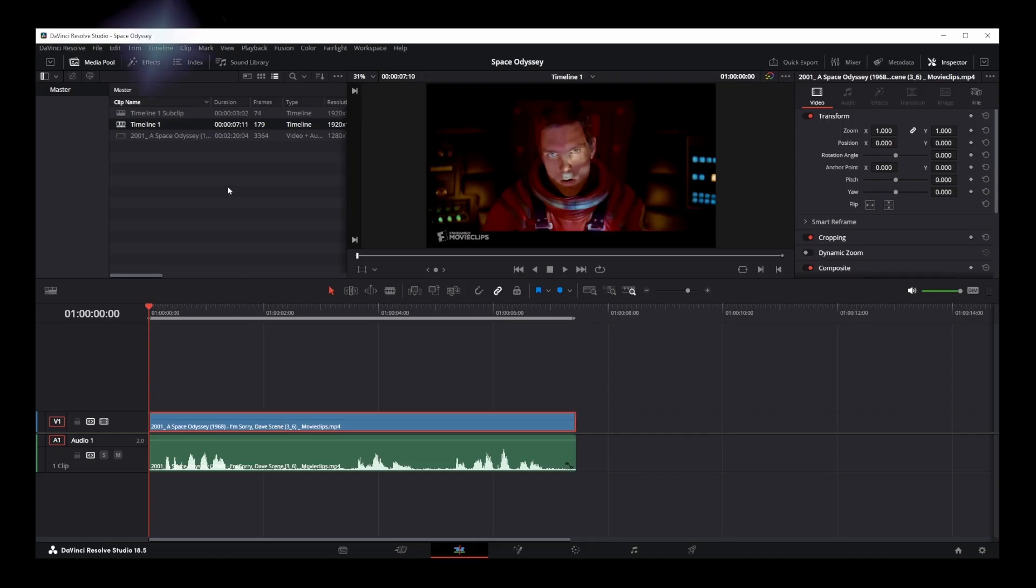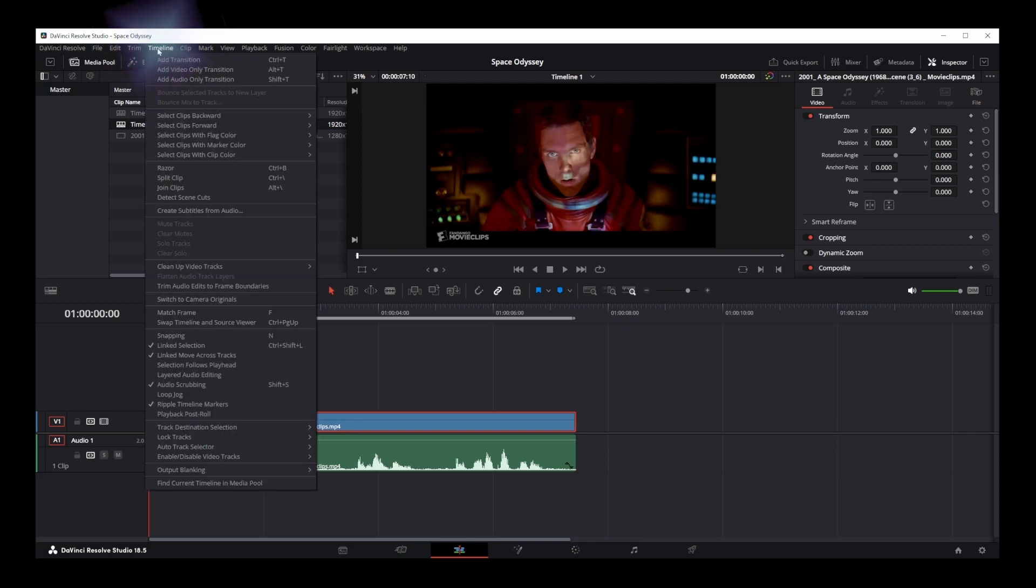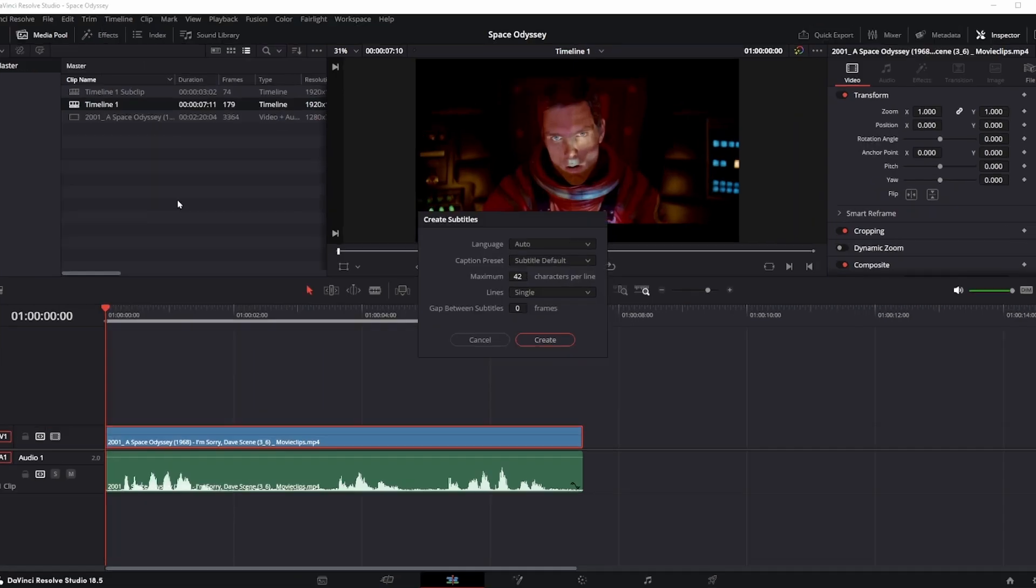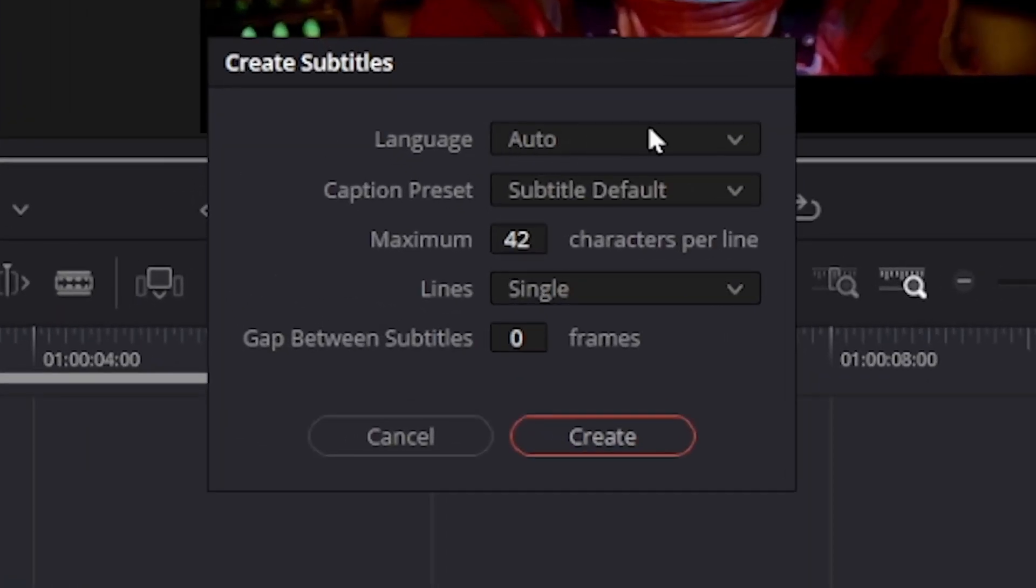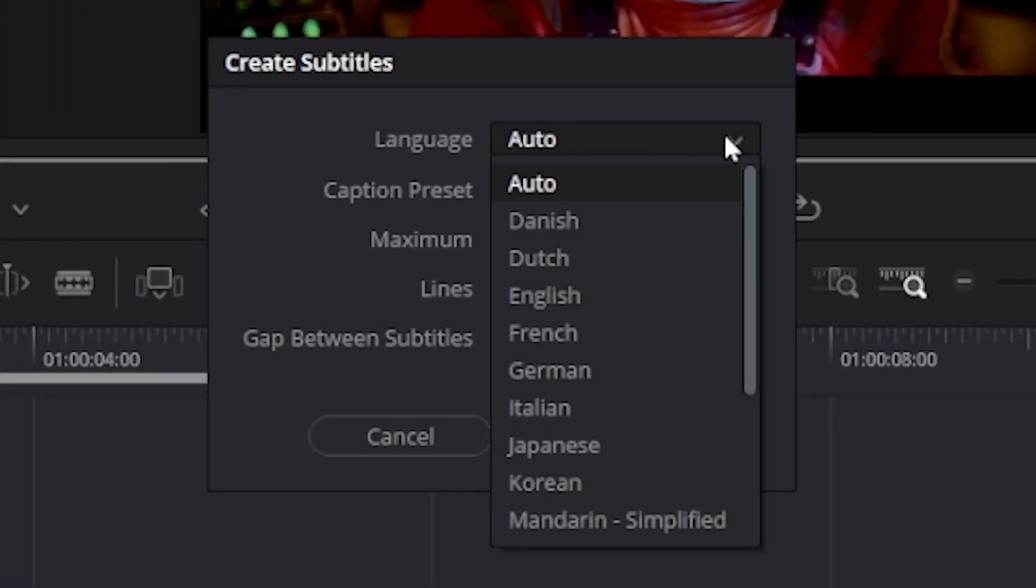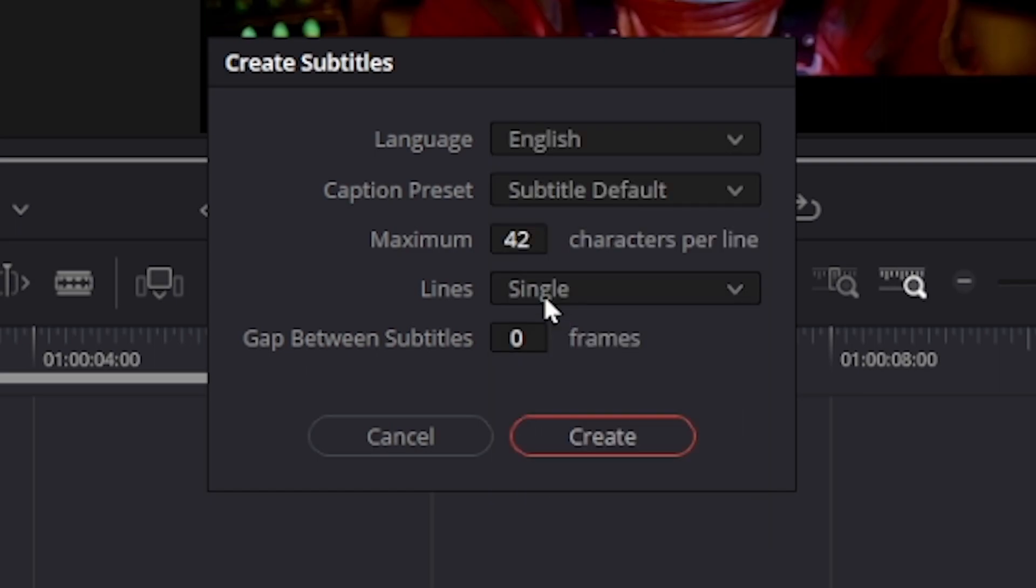Now go to timeline option at the very top and select create subtitles from audio option. Here you can select language in this first drop down. I'm going to choose English.